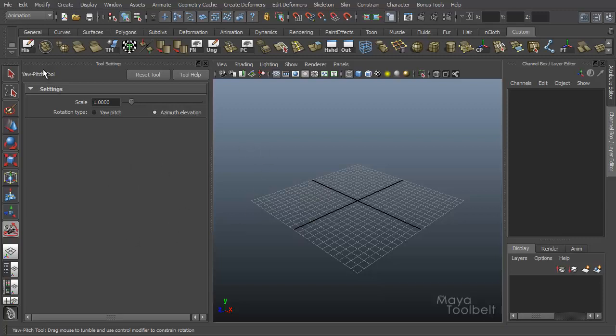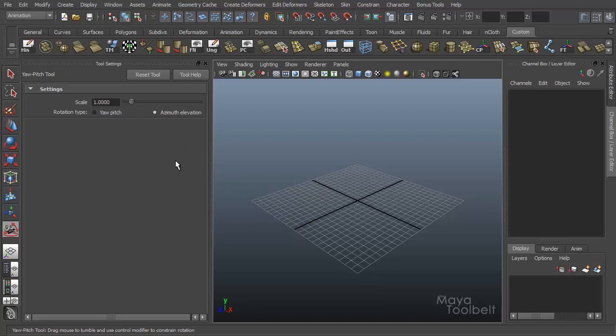So even within the yaw pitch tool, if I were to choose azimuth elevation for my rotation type, I'm literally changing to the azimuth elevation tool as opposed to the yaw pitch tool. So they both use the same settings. It just changed the rotation type between the two tools. So first, we're looking at azimuth elevation.